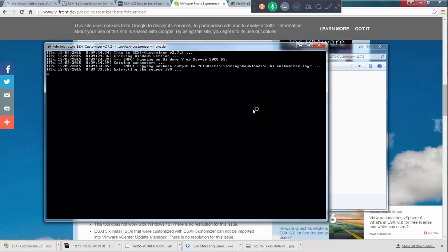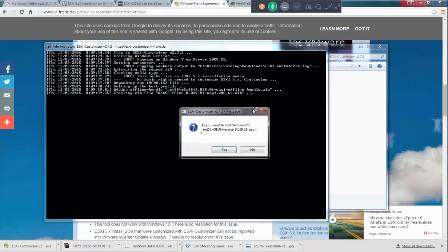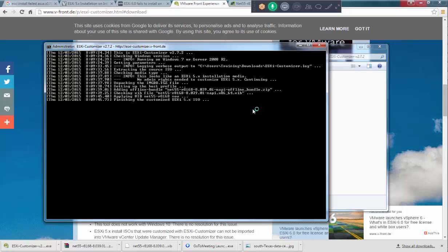I should have taken out the check mark. Now this is going on. It's going to extract. Checking the bundle. Do you want to add the new VIB file? Yes. Click on yes. This driver will get added.